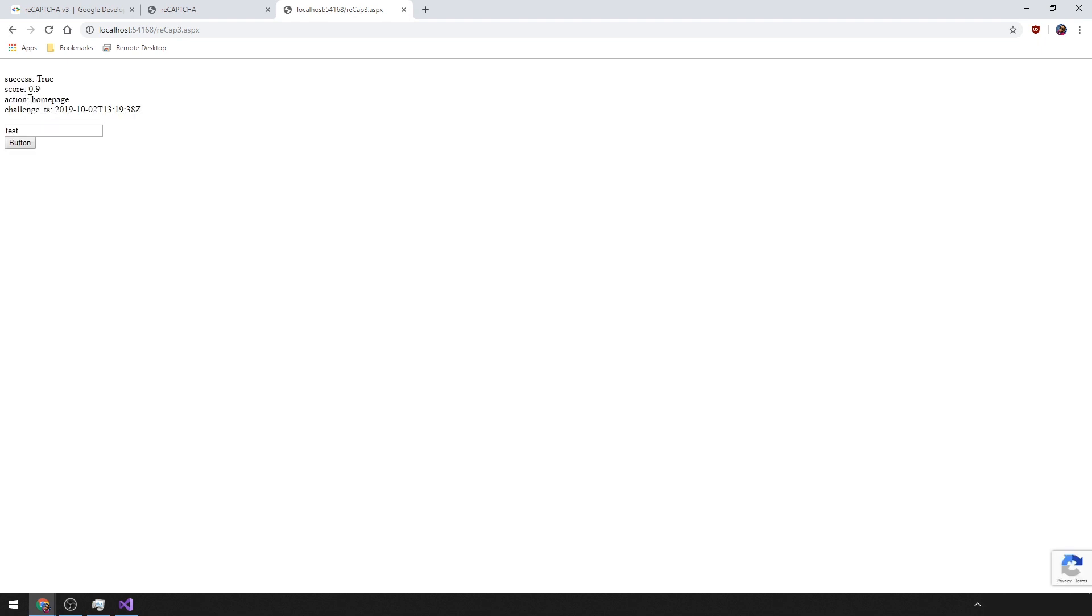I don't need to type anything but I will, and I'll hit my button to submit. As you can see, it passed true with a score of 0.9. So in this situation, reCAPTCHA is working in VB.NET.